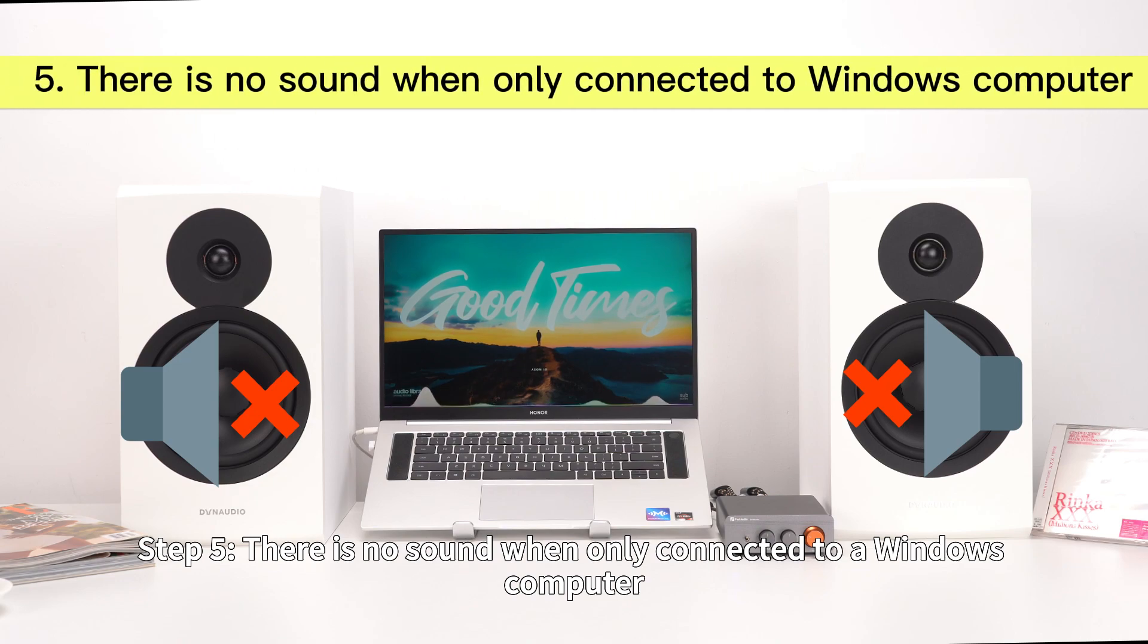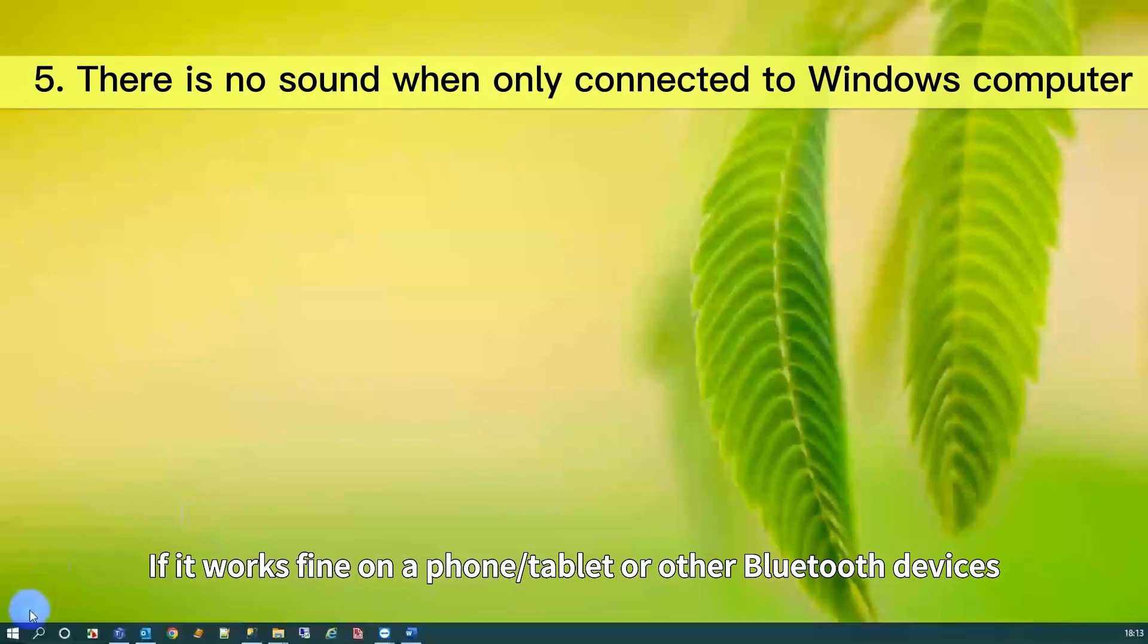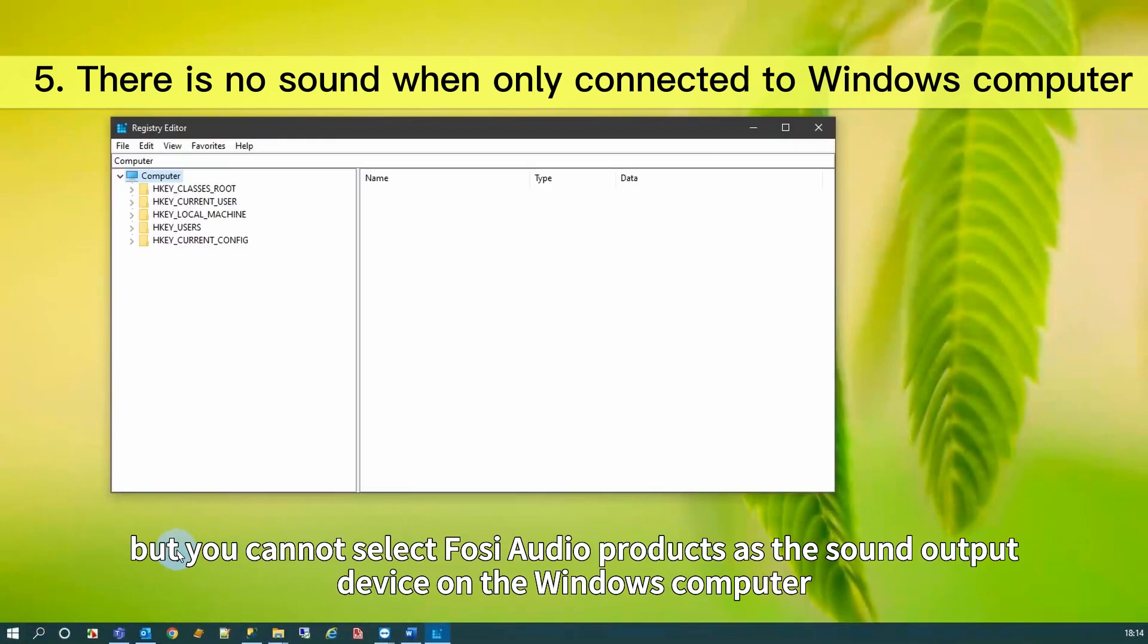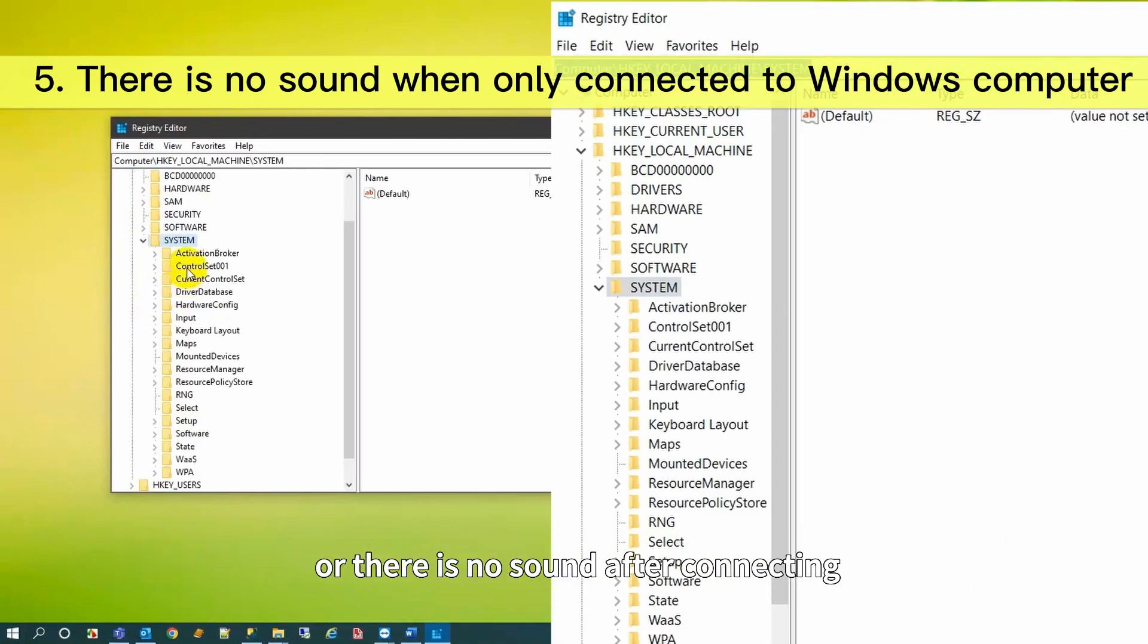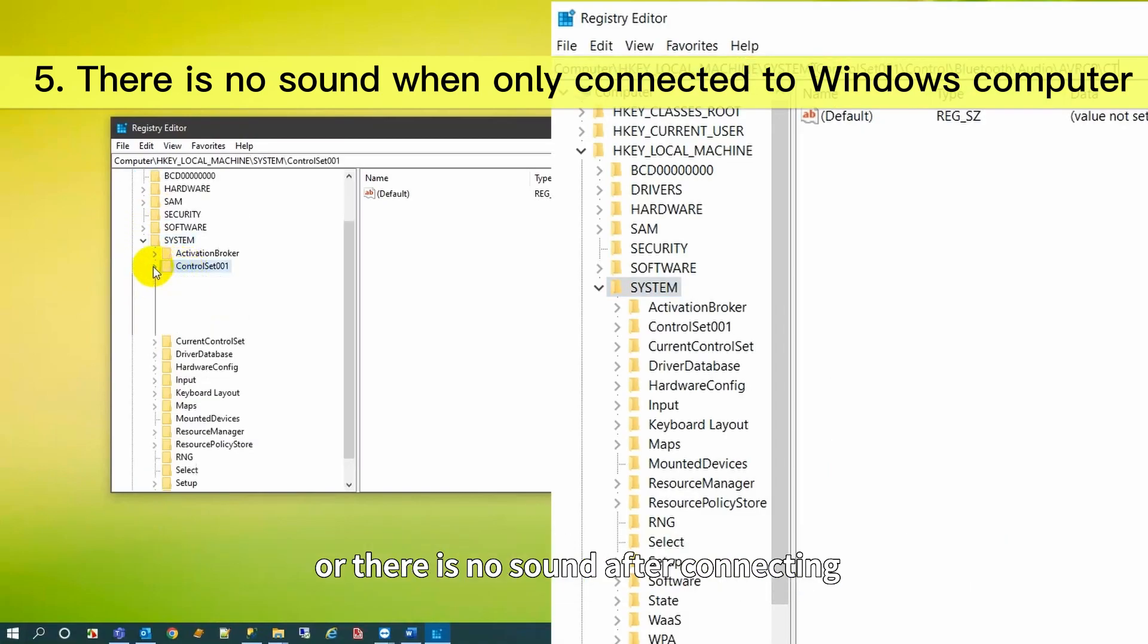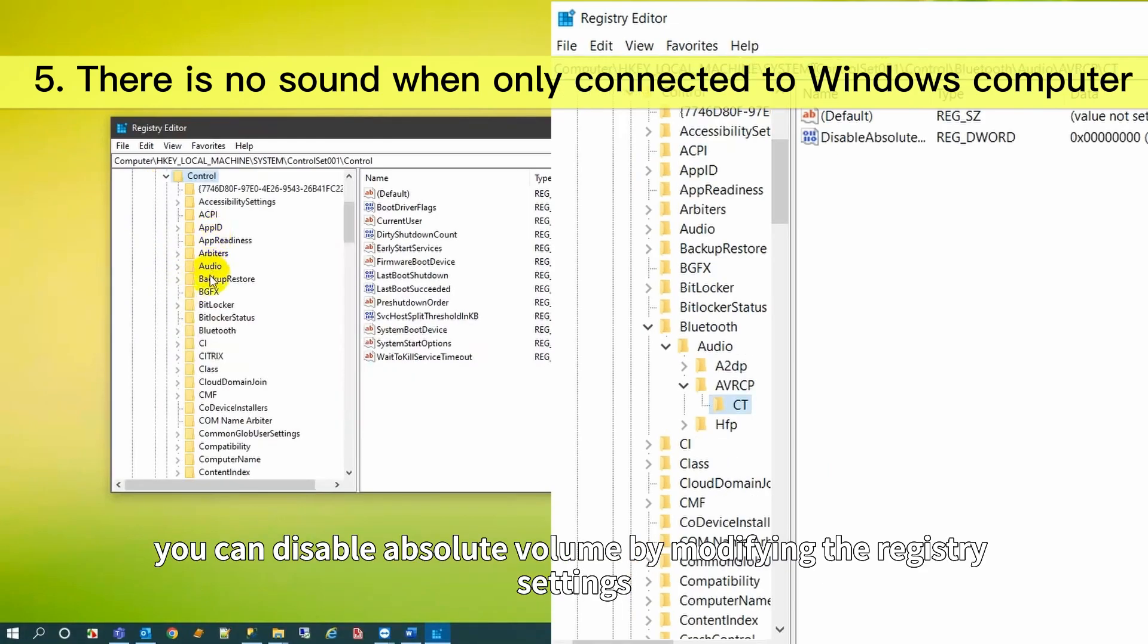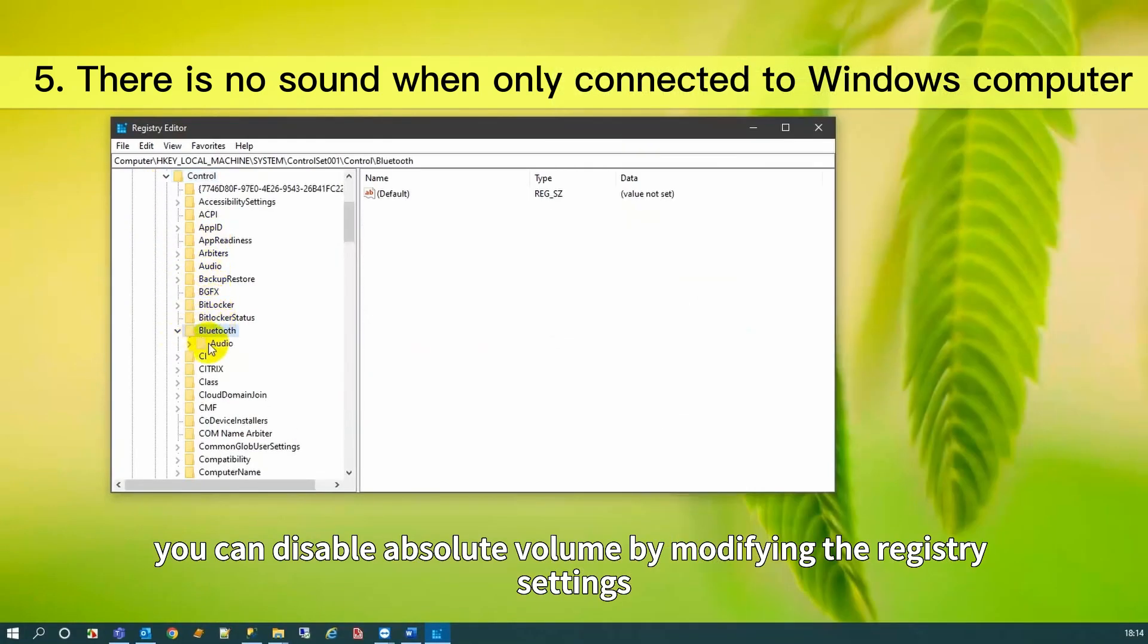Step 5: There is no sound when only connected to a Windows computer. If it works fine on a phone, tablet, or other Bluetooth devices but you cannot select FOSI Audio products as the sound output device on the Windows computer or there is no sound after connecting, you can disable absolute volume by modifying the registry settings.